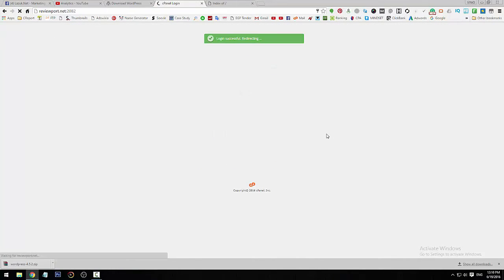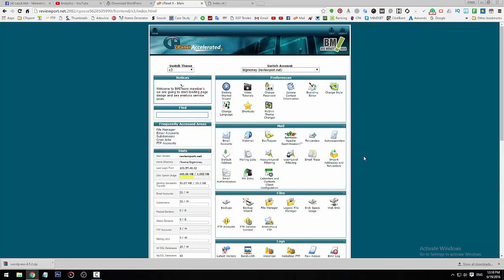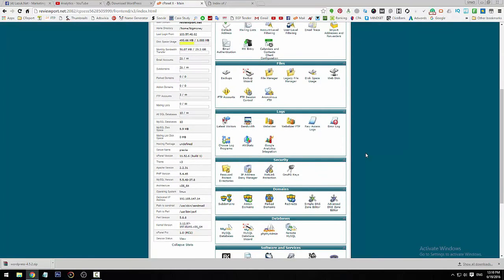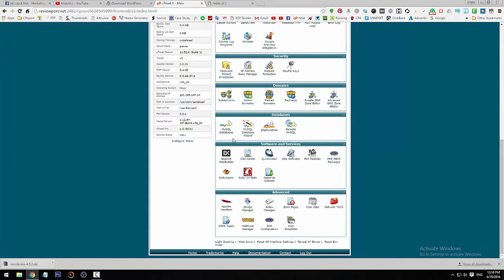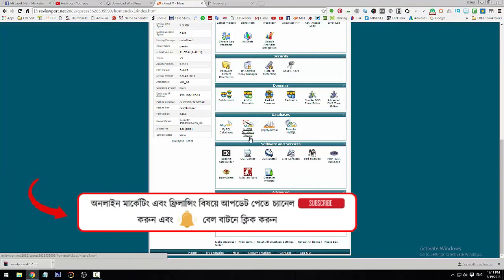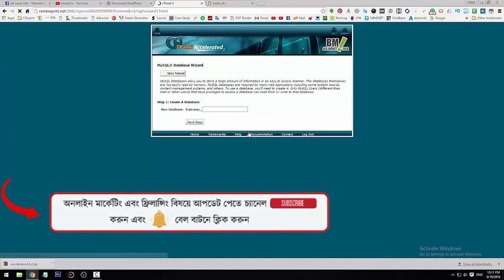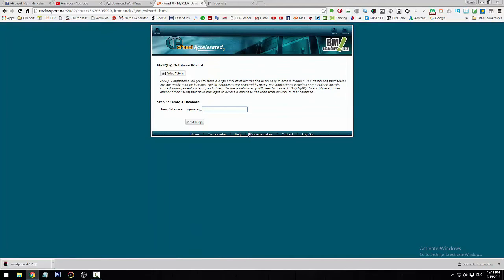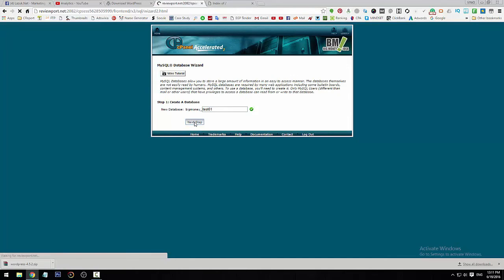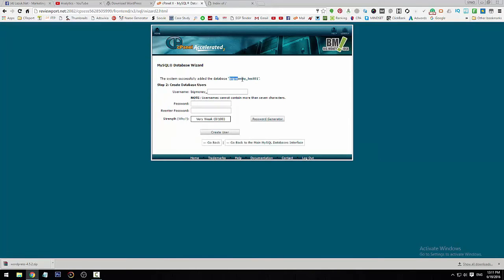First, today we are going to set up the database. I am using the MySQL database. I click on the first database name field. I am using 'test01' as the database name.